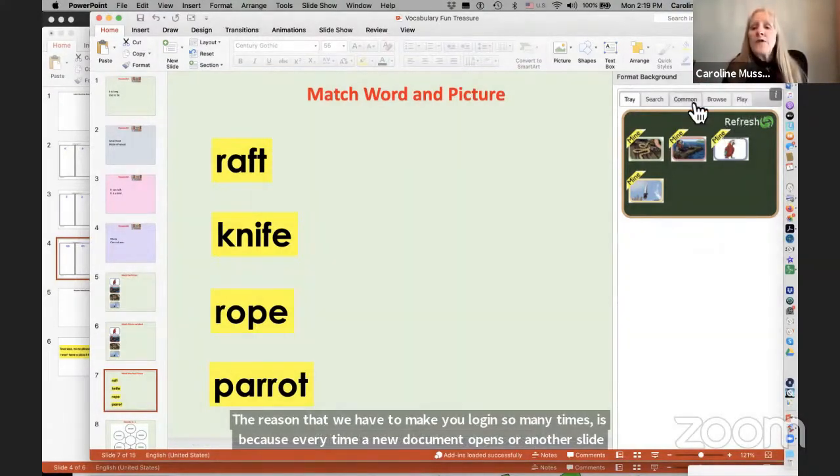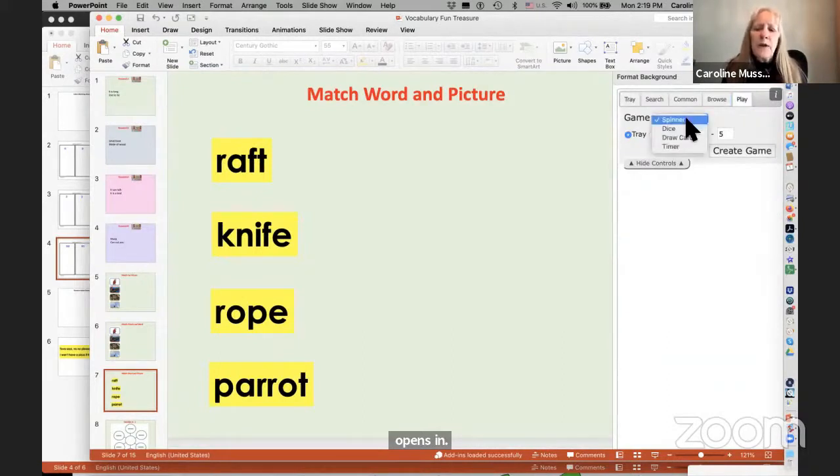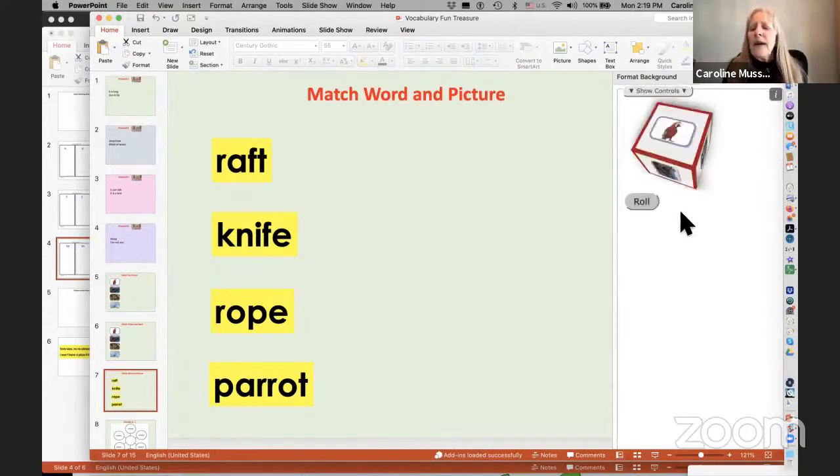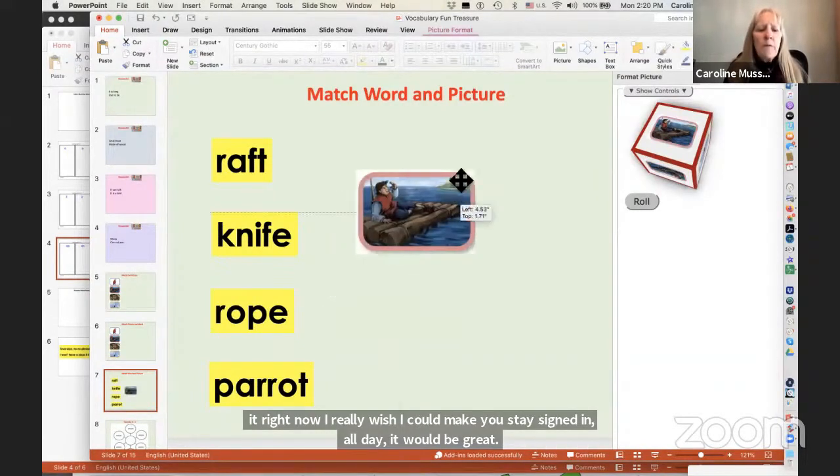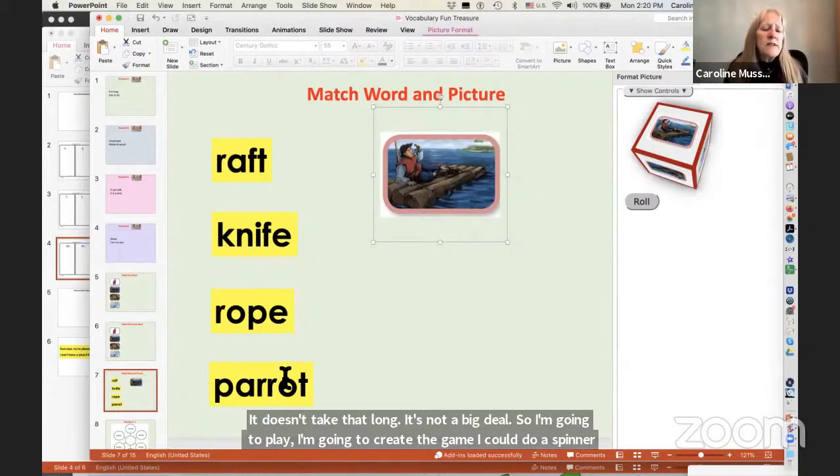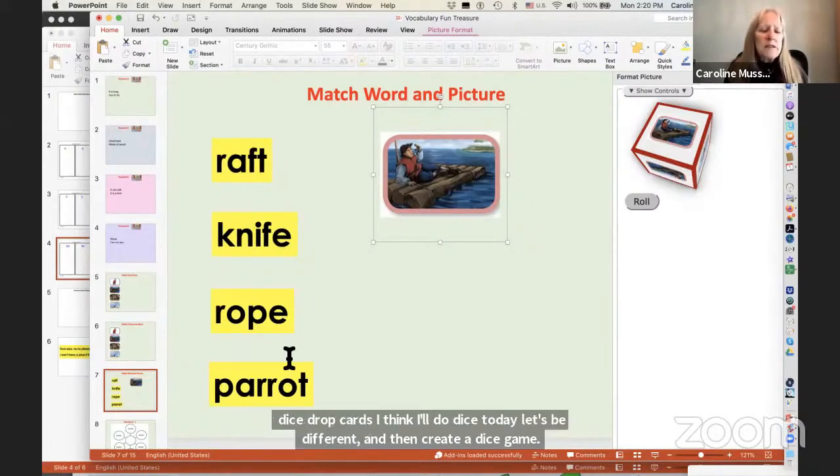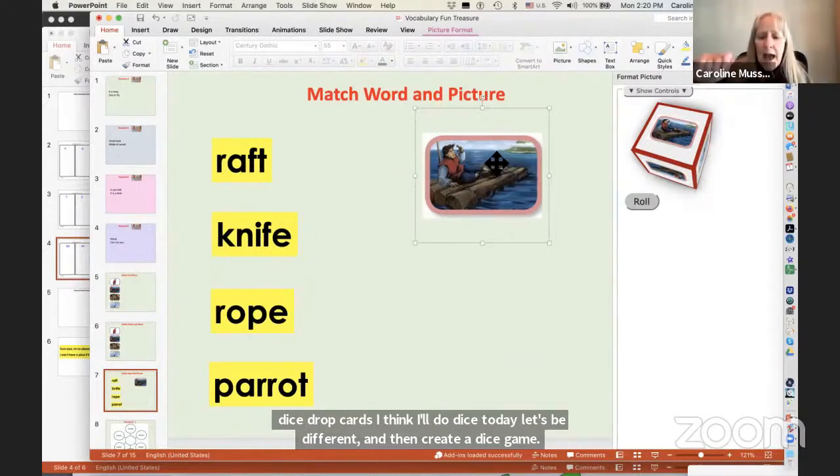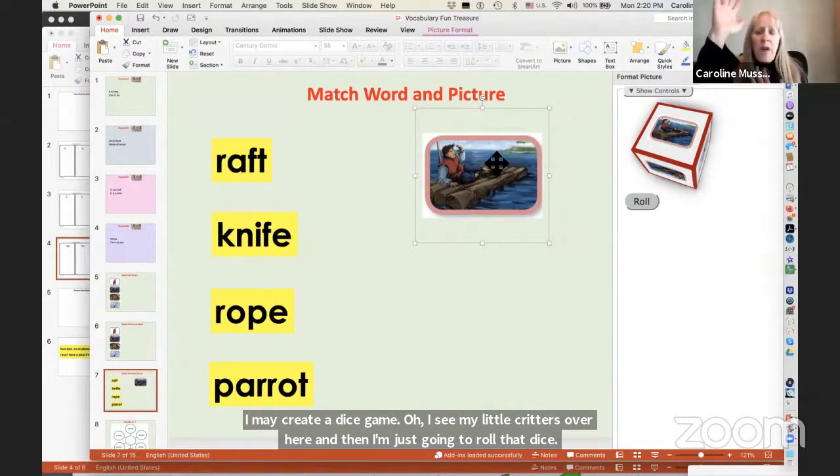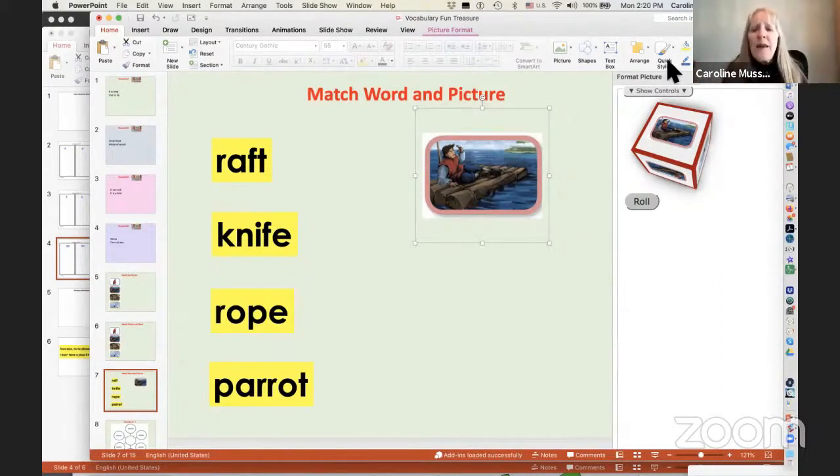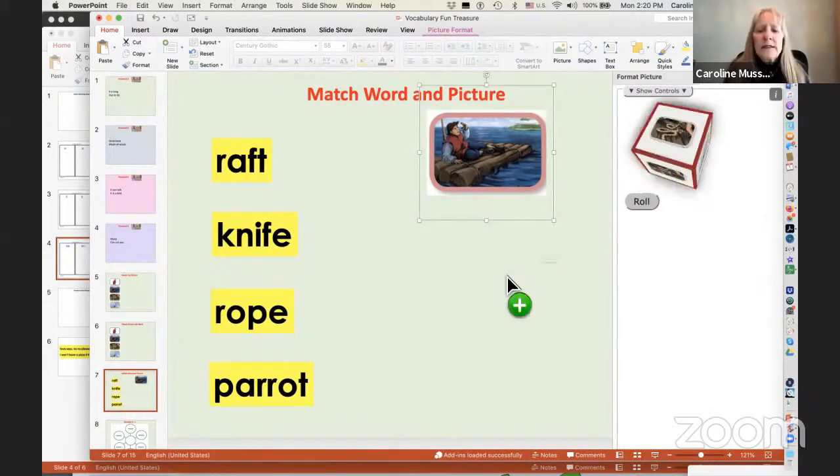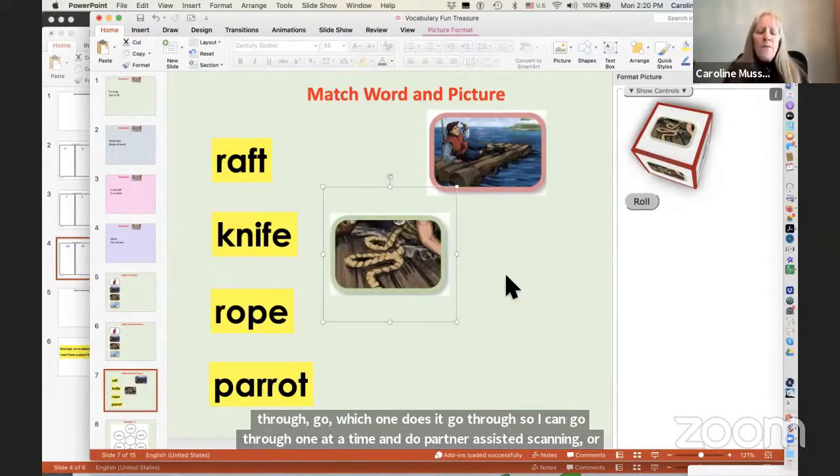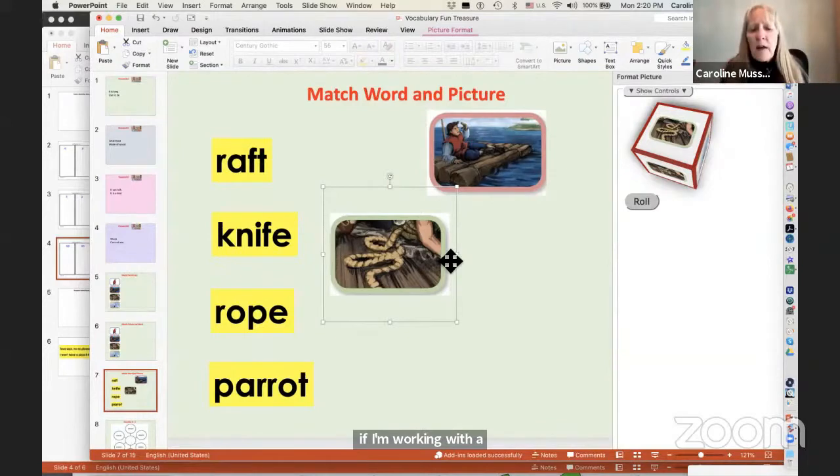Right now, I have it integrated into PowerPoint because I find that incredibly easy. But what if you don't have PowerPoint or you don't like PowerPoint? You can kind of just put it out to the side of anything. So if you're a Google Slides user, you can just have this wonderful piece out there. So I'm going to play. I'm going to create the game. I could do a spinner, dice, draw cards. I think I'll do dice today. Let's be different. I'm going to create a dice game. Oh, I see my little critters over here. And then I'm just going to roll that dice and then I'm going to bring it in.